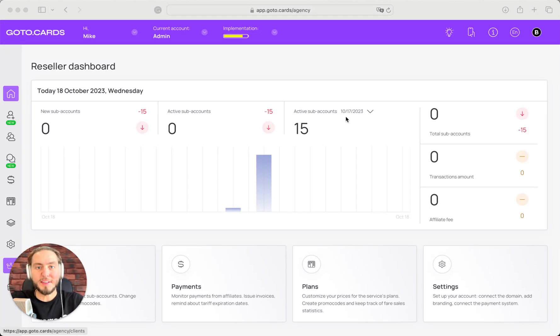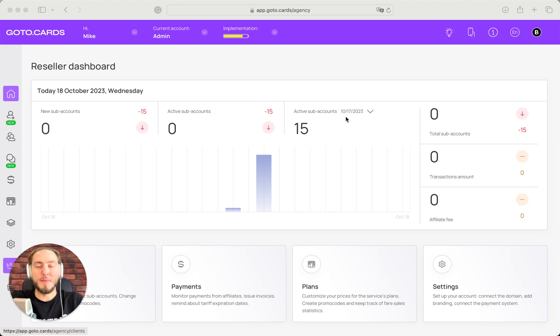Hi everyone, Mike is here, Boomerang.me founder, and I'm so excited to tell you about our new feature.